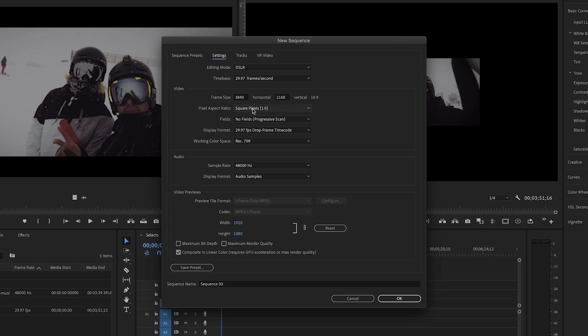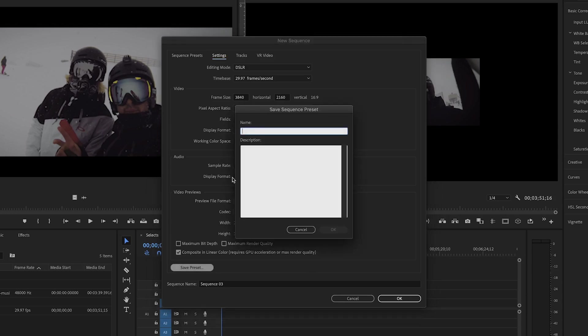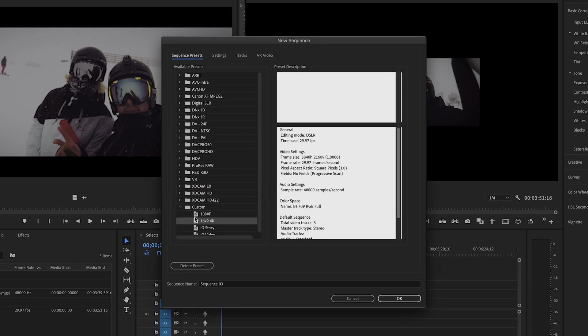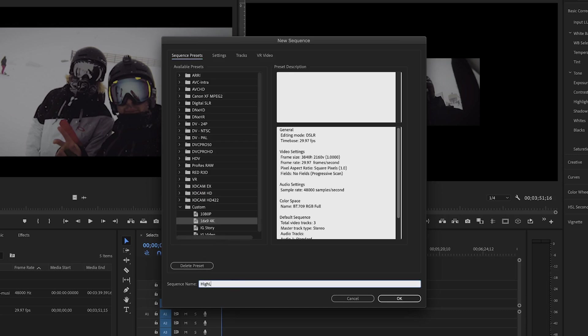Square pixels is great. This is great. I edit everything in 30 FPS or 29.97. And then if you want to save this preset, because you're going to be making these over and over again, I love to hit save preset. So I'm going to call this 16 by 9 4K, and that will save into a little custom folder at the bottom. And that is so good to have these. So we'll name this highlight edit.